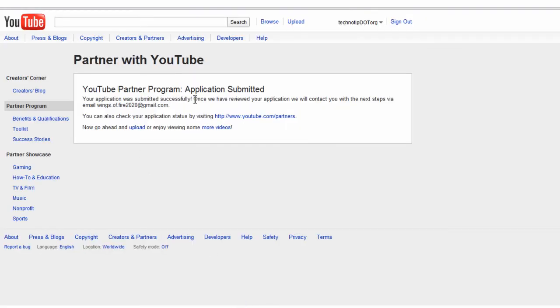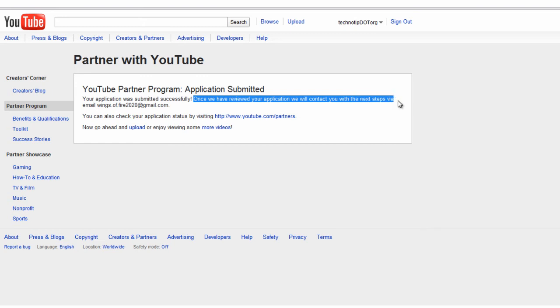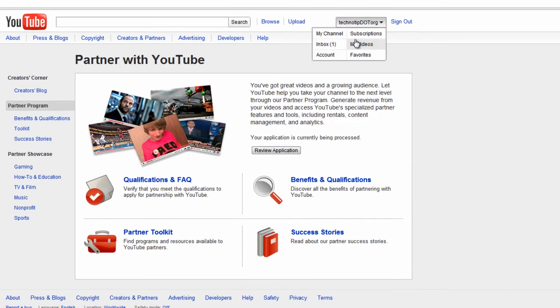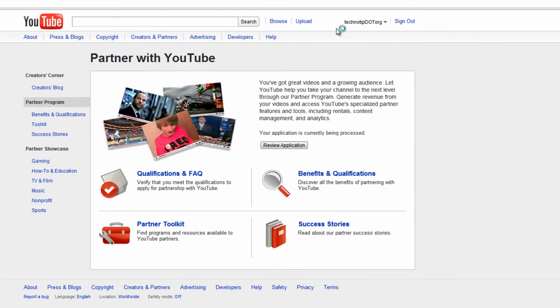Your application was submitted successfully. Once we have reviewed your application, we will contact you with the next steps via your email ID. That's it for now. For other materials about partnership program, you can visit youtube.com/partners.